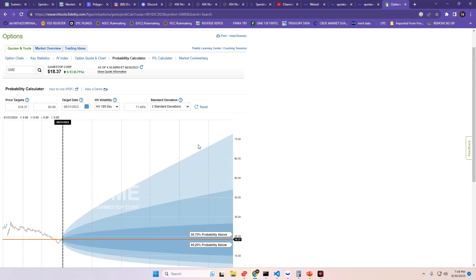So, there you have it. Fidelity probability calculator, crimeulator, whatever you want to call it. This has been a fidelity calculator video. Anyways, back to being gay. Have a great night.